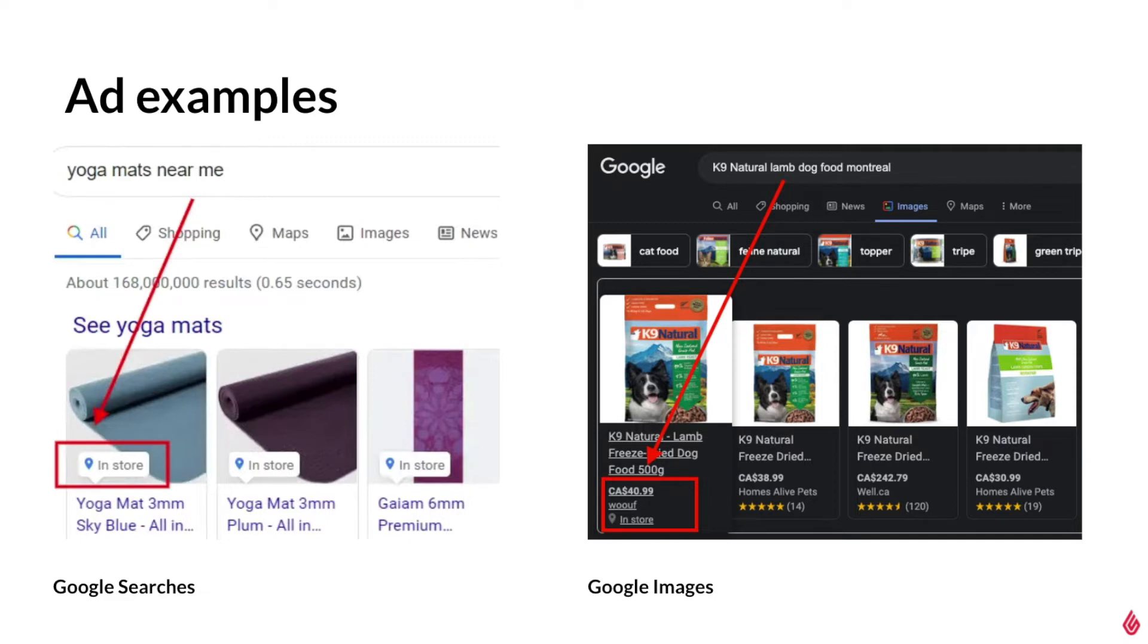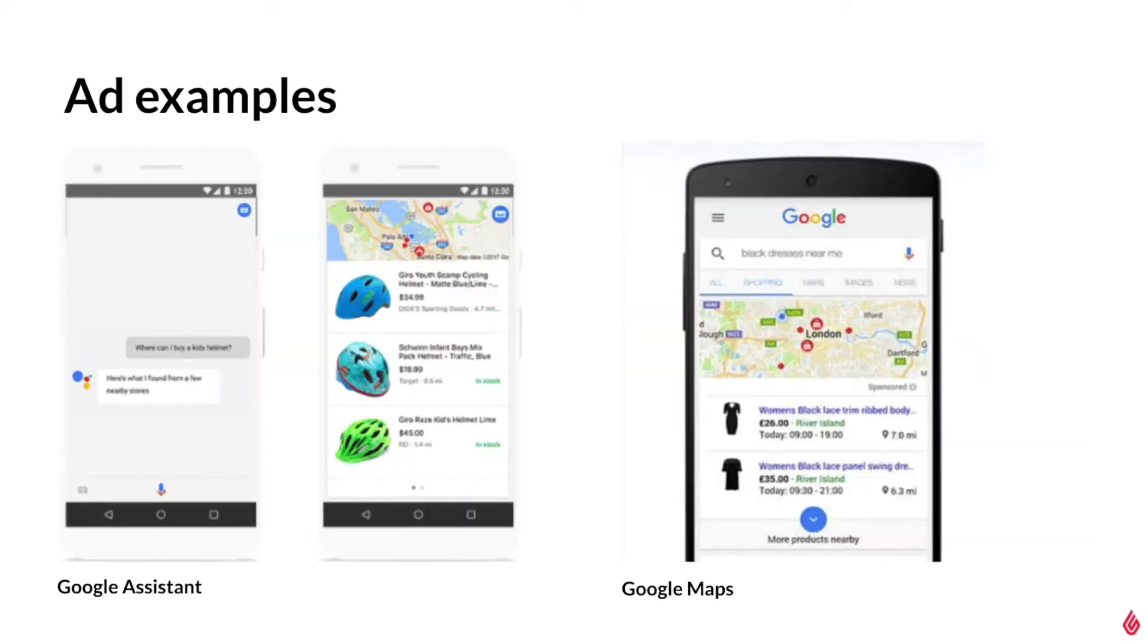This in-store tag is an indication that this product is sold at a nearby store based on the user's location. Here we can see what the experience looks like for a user that prefers to use Google Assistant or Google Maps to search for products near their location.